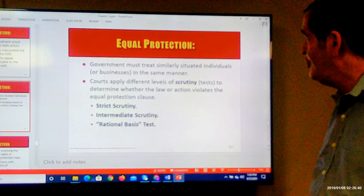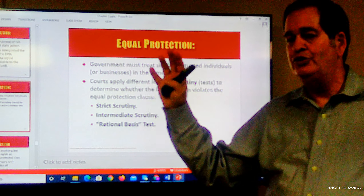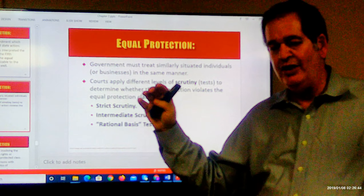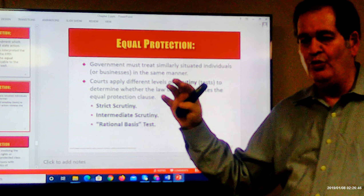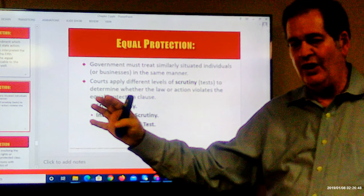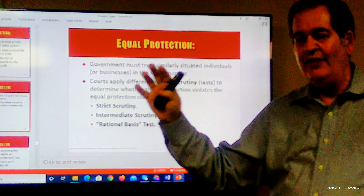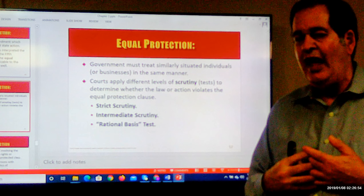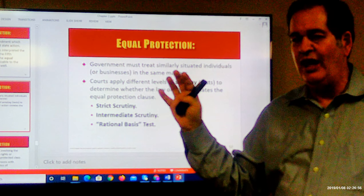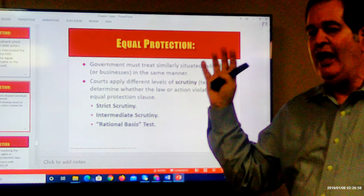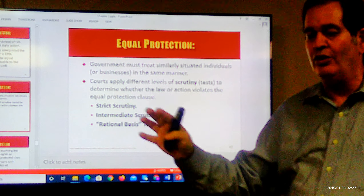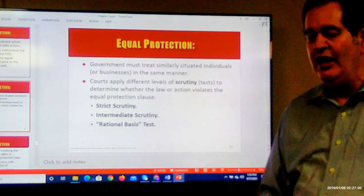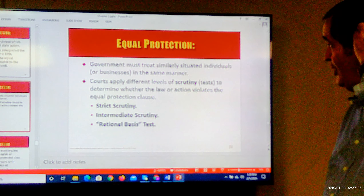Anytime you're dealing with equal protection, you have two classes. You put one group of people in one class, another group in another class, and these two classes are treated differently by the government. If the class that's treated poorly is a protected class, then you've got illegal discrimination under the 14th Amendment.